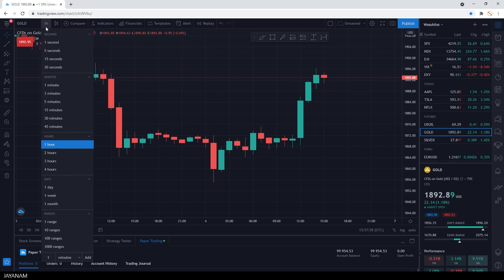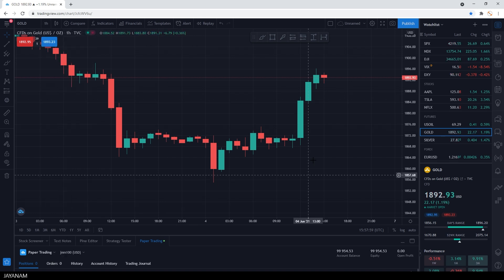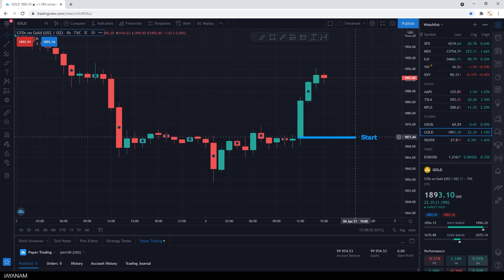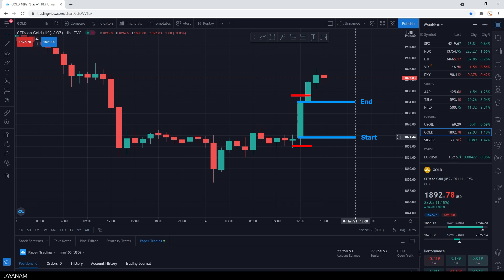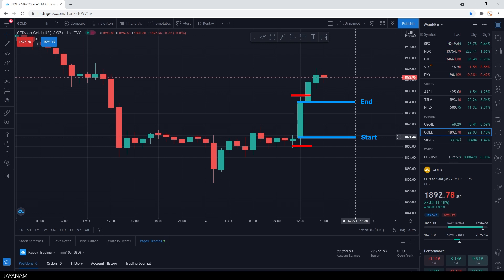For everybody who doesn't know how candlesticks work, the bottom of the candle defines the start price. The top, in this case after one hour, is the end price. And at the ends of the so-called wicks, you can see the highest and the lowest price.